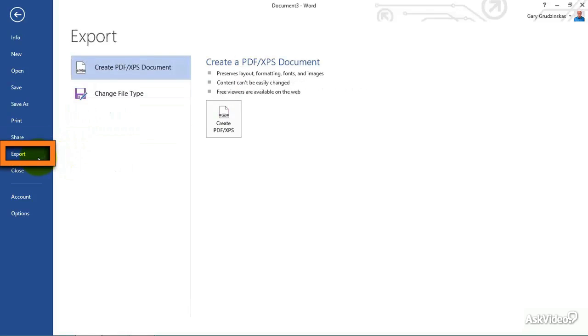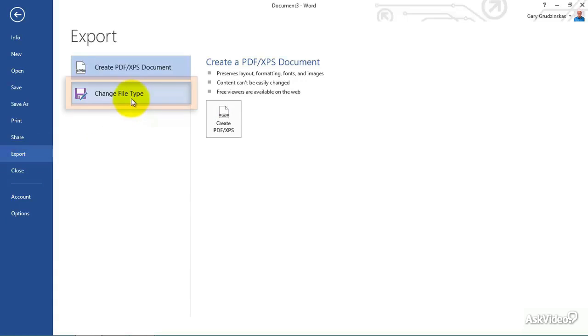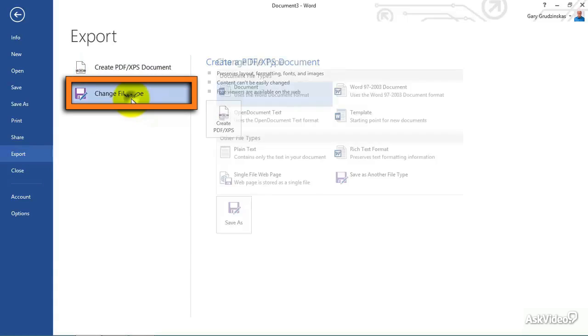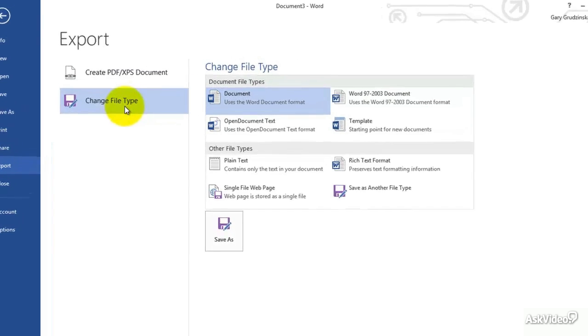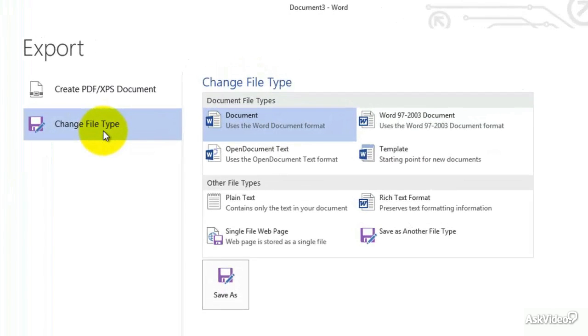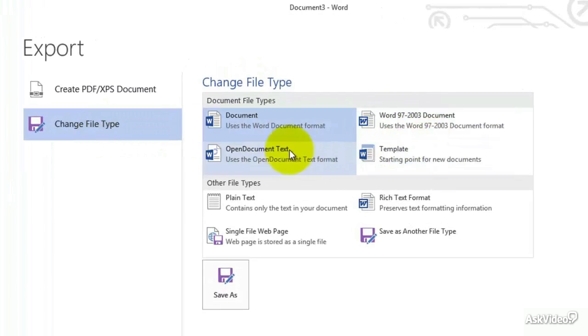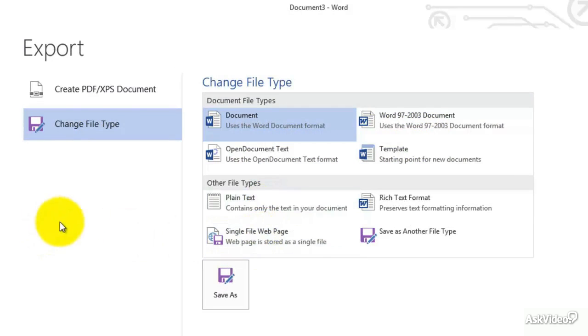We can also export it. And what export is going to do is save the file under a different format. And I'm going to click here to where it says change file format. So you can see the different types that we have inside of here. Document, Word, template, plain text, simple file, web page, etc.